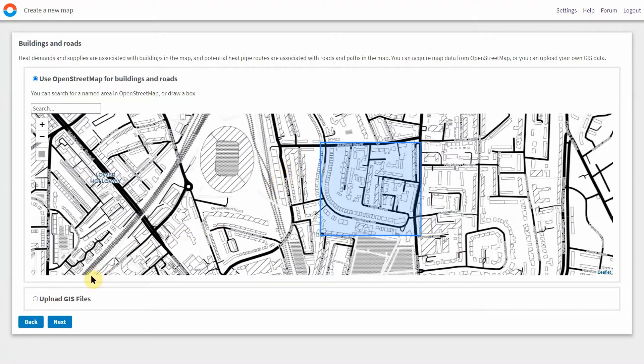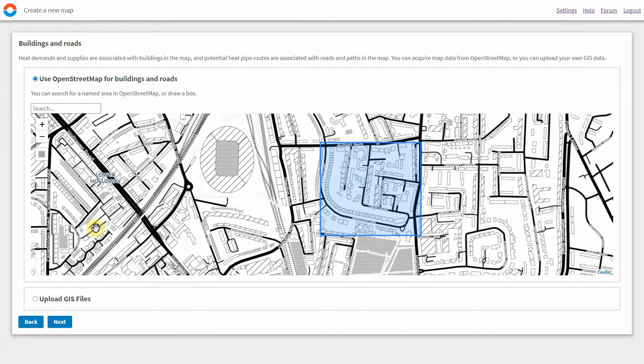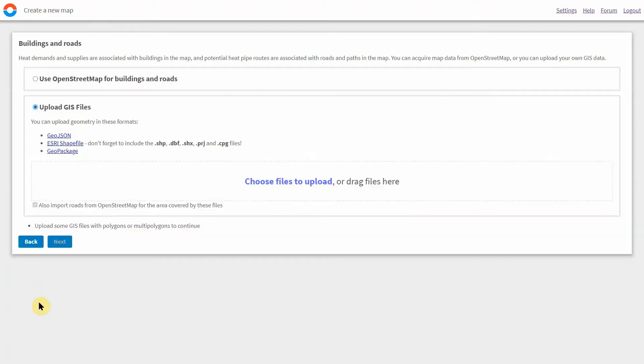Accuracy can be increased if building height data is made available from, for example, a lidar data set, or it's also possible to upload your own local GIS mapping data which may better describe the roads, buildings, and their heat demands in your location of interest.